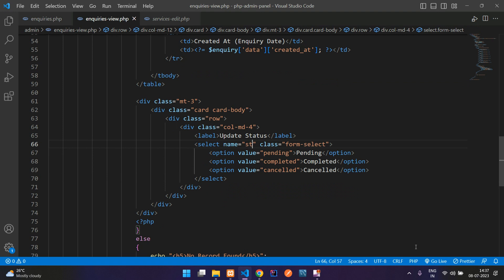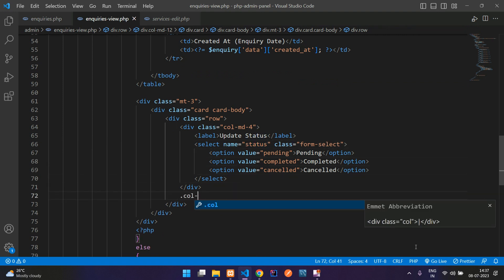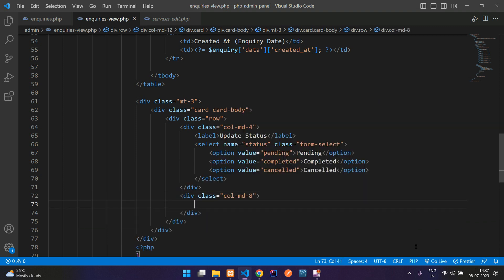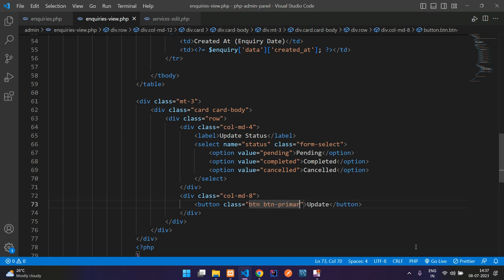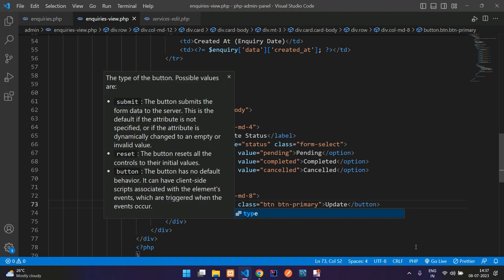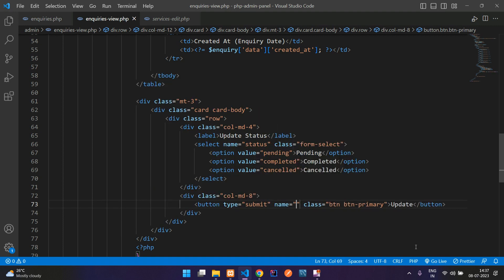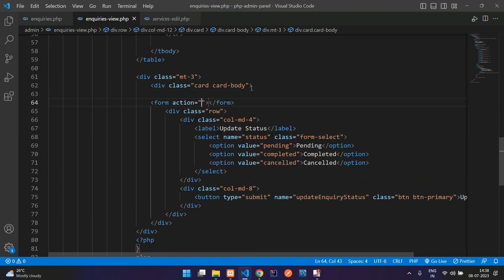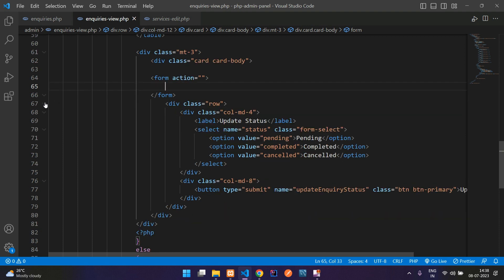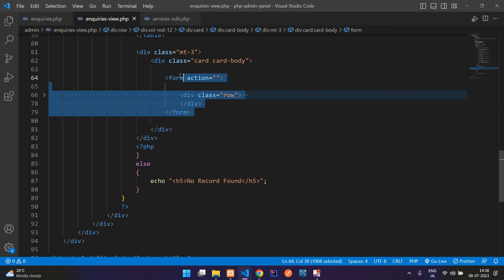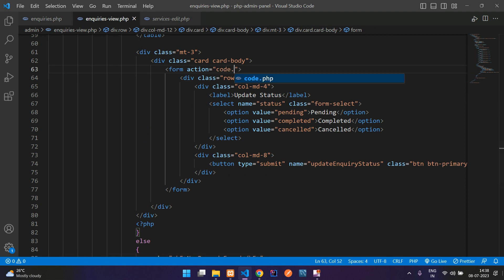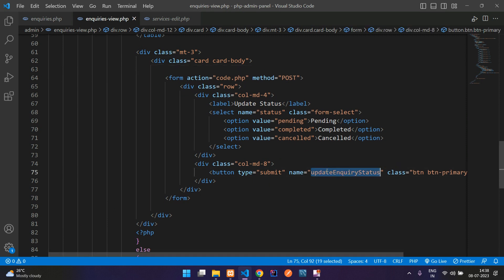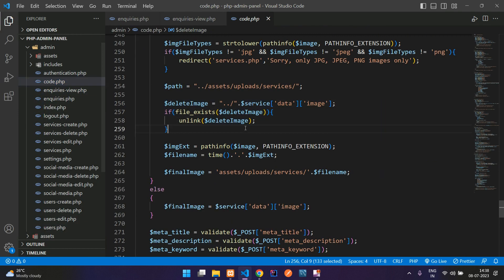Then in the remaining column md-8, add an Update button styled as btn btn-primary with type submit and name 'update_enquiry_status'. We need to wrap this in a form tag. Set the form action to code.php and method to POST. Start and end the form around the row.